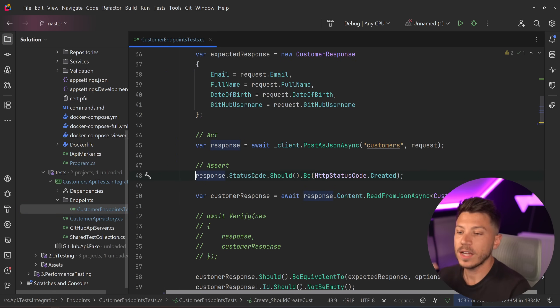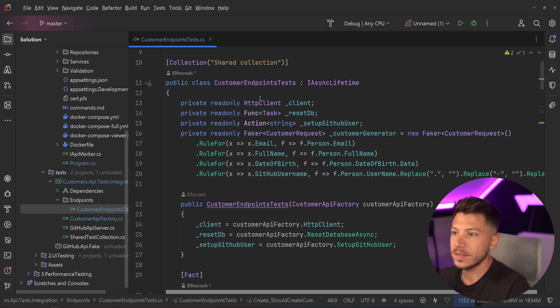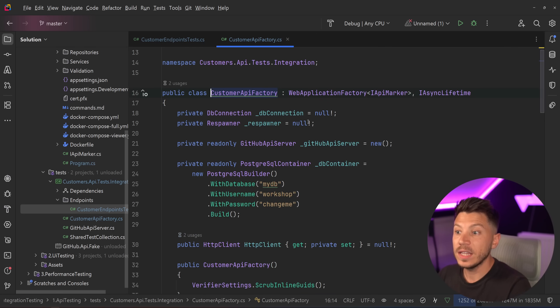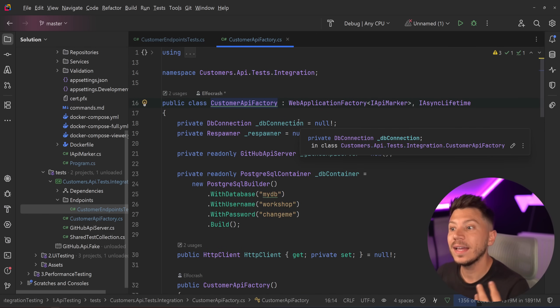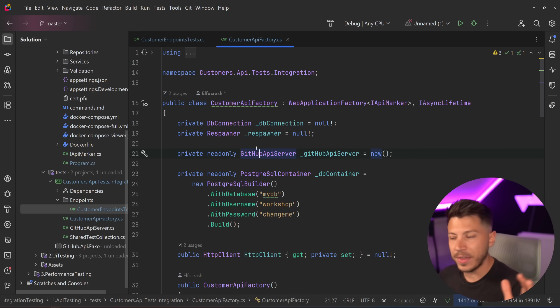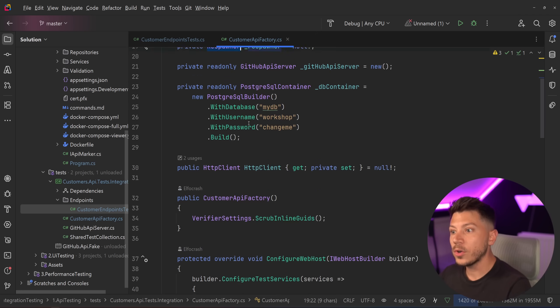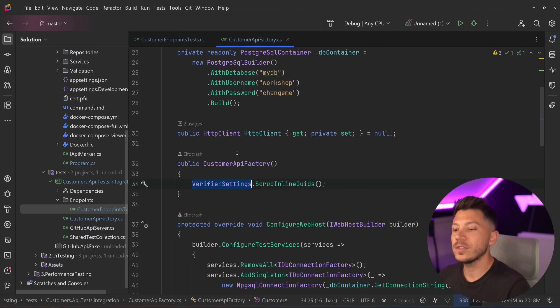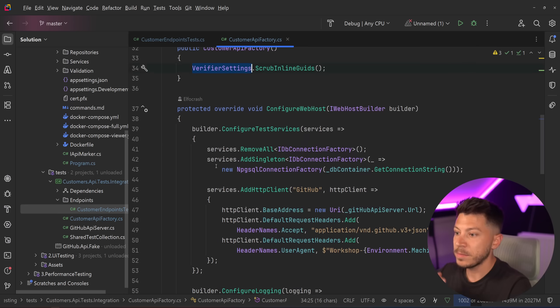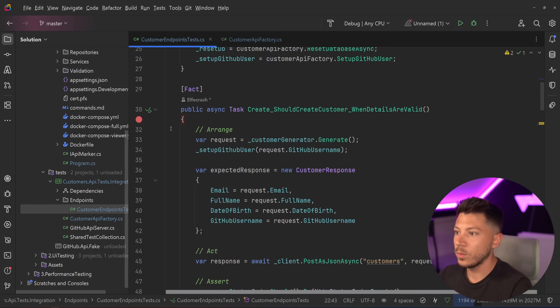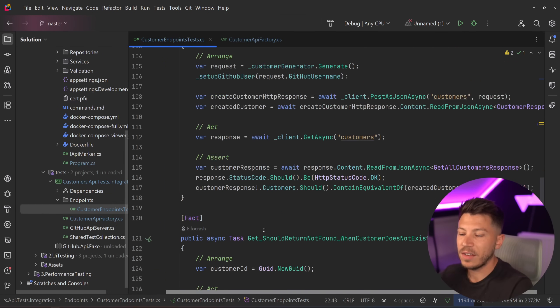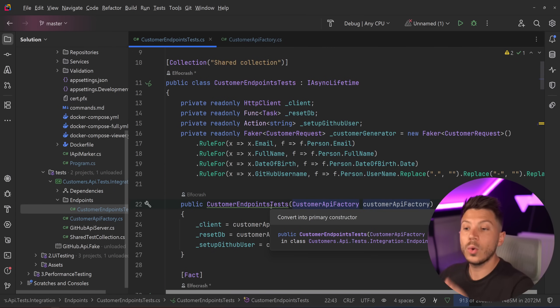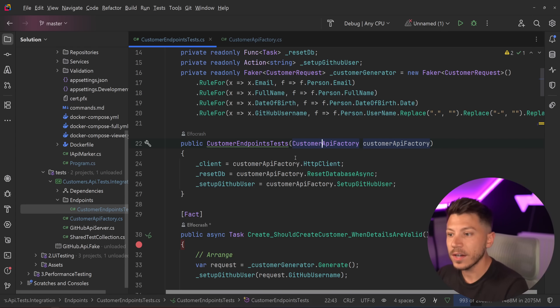But here I have some integration tests and I want to show you what I have in the integration test. I have some customer endpoints and all I'm really doing here is I have a shared collection. I'm spinning up a web application factory in the form of this custom API factory. So I'm representing my API in tests using this and then I'm using a lot of fancy things that I teach in my courses and workshops where I use Responder, test containers, Verify - many, many things to make amazingly reliable and very performant integration tests. So if I want to test five things about my API, all I need to do is do all the setup I've done already in that customer API factory.